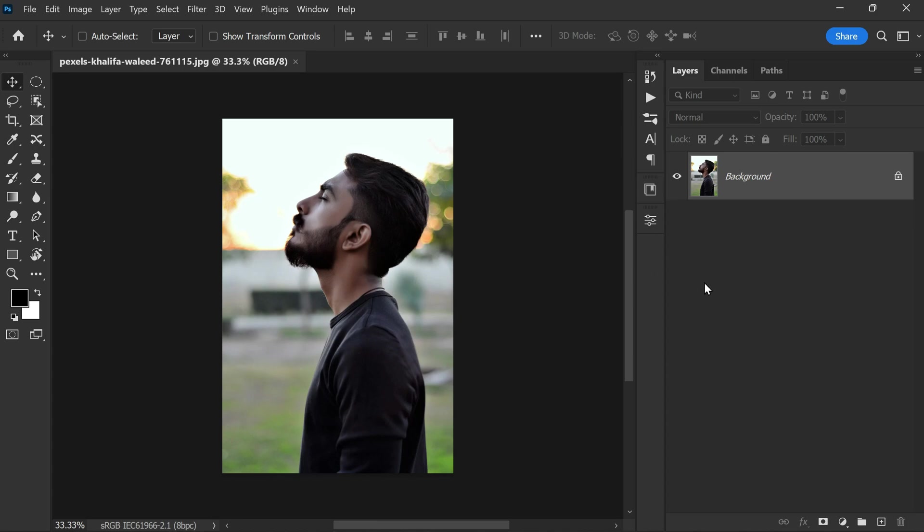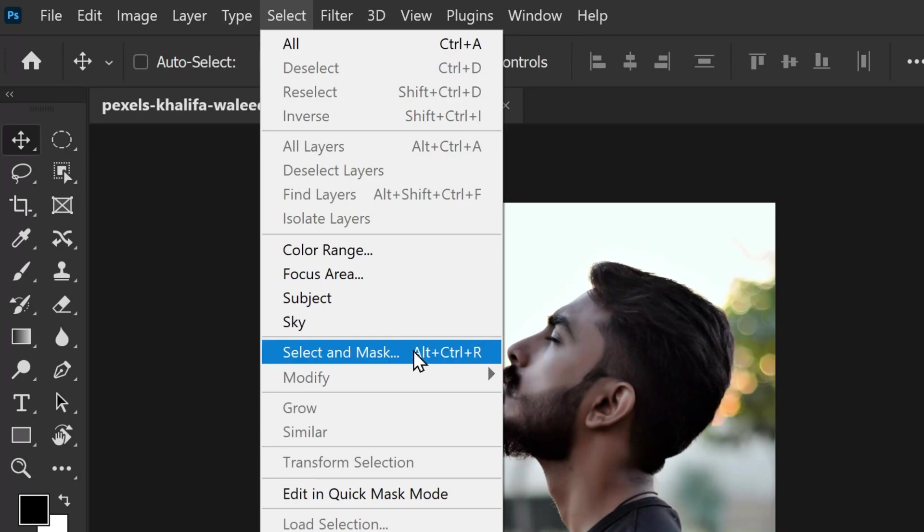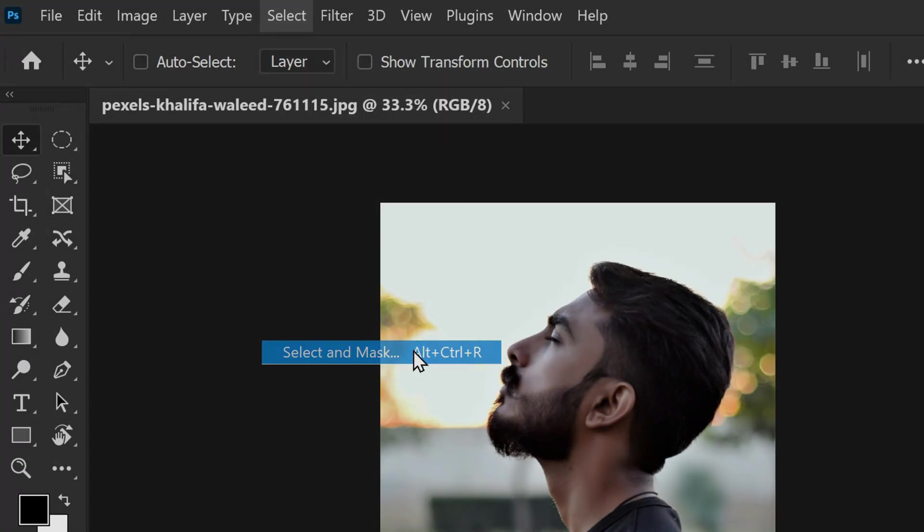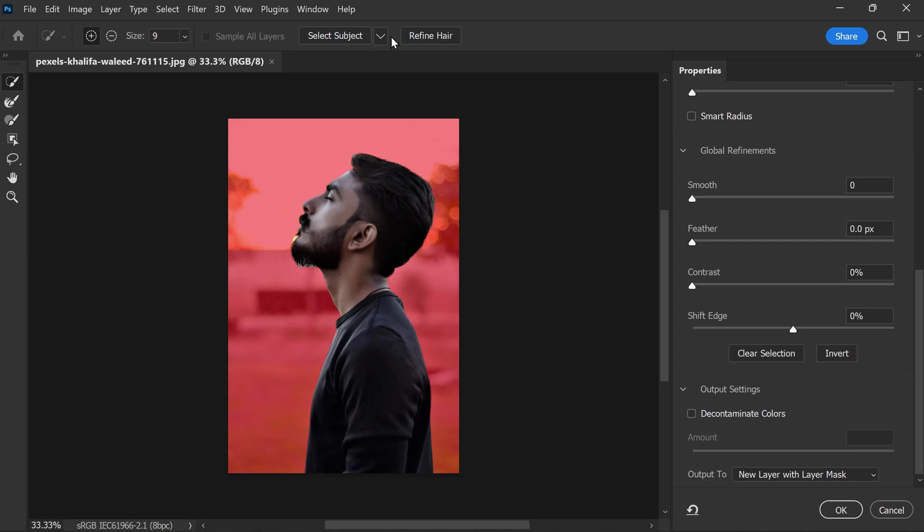If your photo has a white background, then skip this step. I'm going to select Choose Select and Mask. In the dialog box here I'm going to click on Select Subject, which will extract the subject from the background. Next, click on Refine Hair, which will add any unselected hair to the selection.